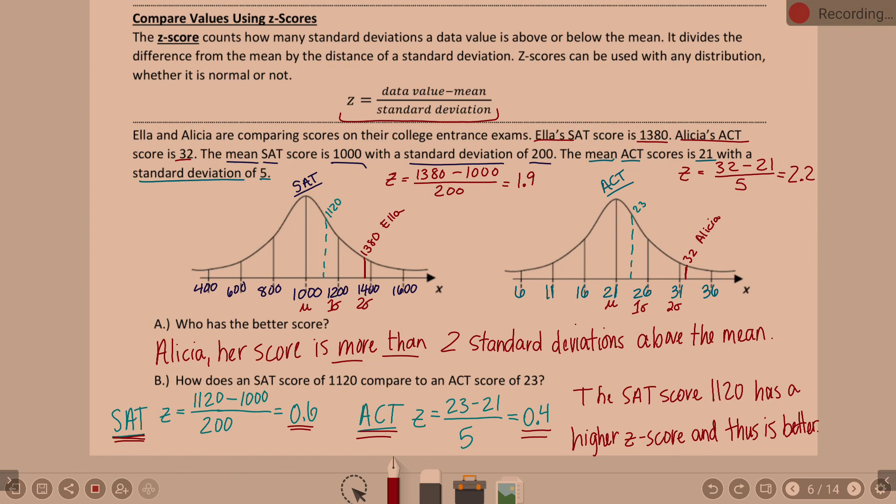Z-scores are a comparison tool. Remember the formula — it's very easy to use. Just make sure after you subtract that you hit equals before you divide. Make sure you subtract before you hit equals.